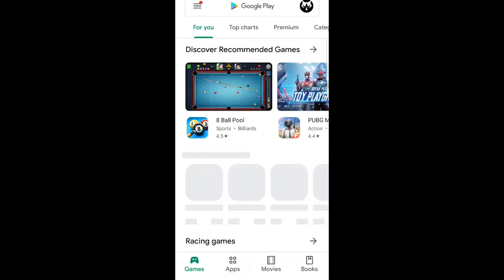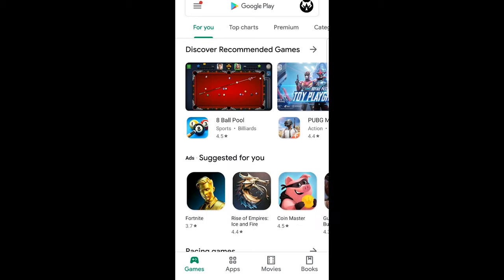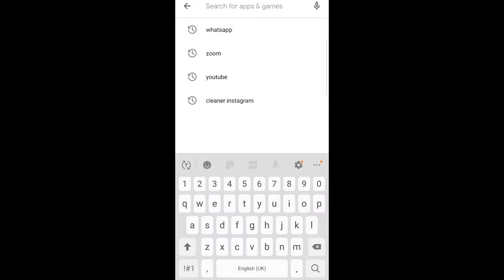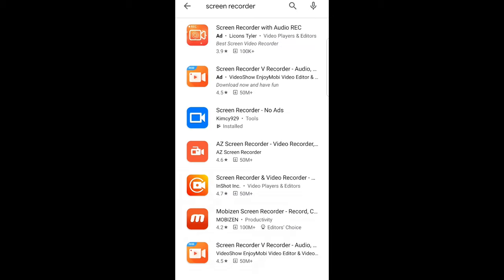Open it up and type in 'screen recorder' on Google Play. As you can see, 'no ads,' and it is by Kim C929.